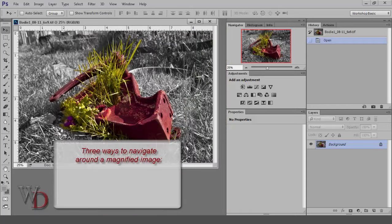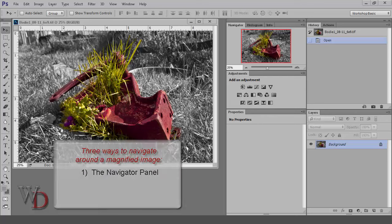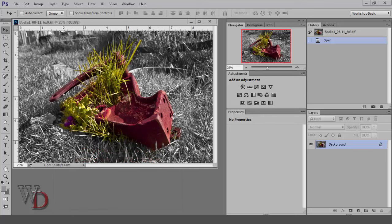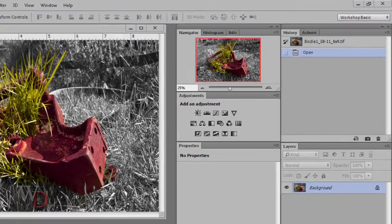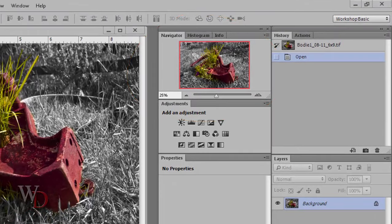So there are three ways to navigate around a magnified image, and they're all interconnected as you'll soon see. The first way is using the Navigator panel. If you're setting up your panels as suggested in Chapter 5, you'll find the Navigator in this tab group right here. If it's not on top of the tab group, just click on the tab to make it the active panel.